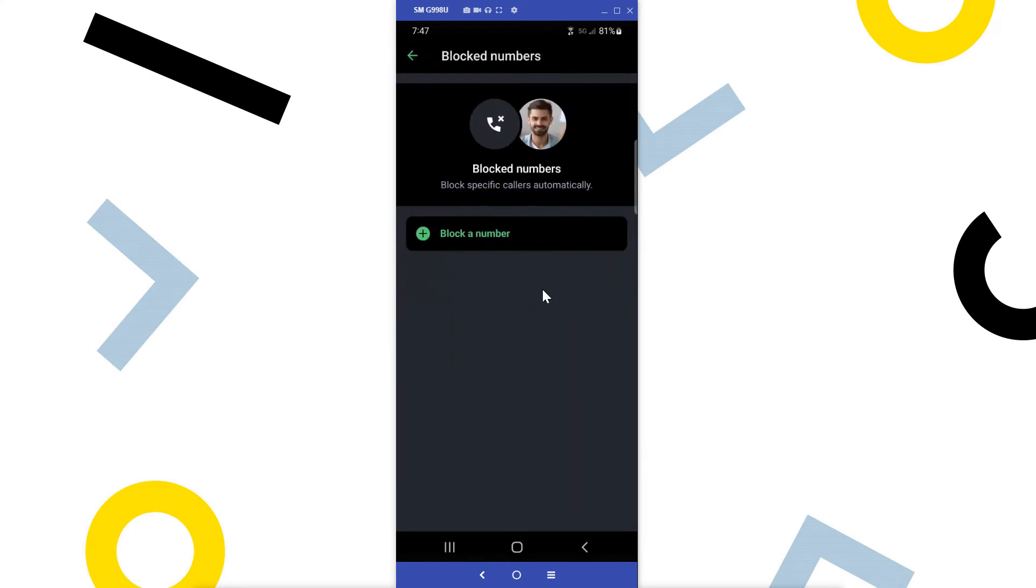From the Block Numbers section, you can add numbers that you do not want to ring through to your phone, and provide details about them. You can later remove the block if needed.